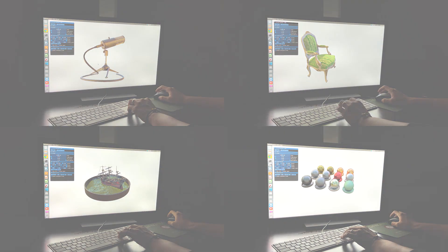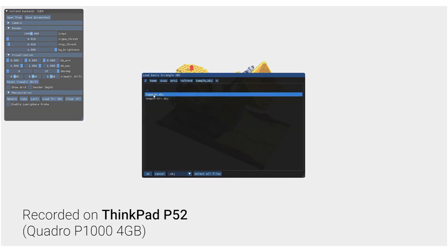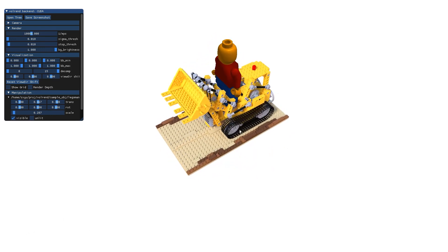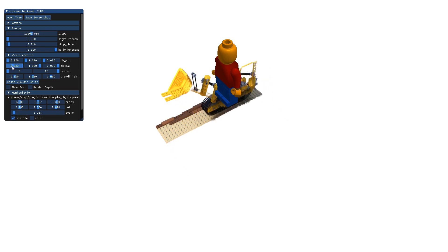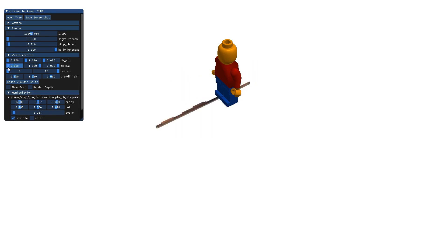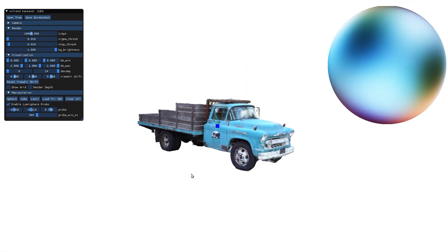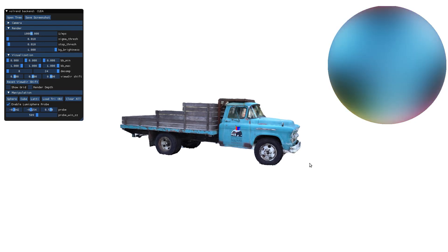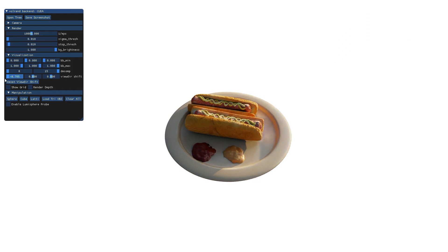A real-time viewer has many features you can try for yourself. You can insert and move around meshes with correct occlusion handling relative to the volume. Or slice the scene to view a cross-section for visualizing what's inside the node. Or inspect the directional distribution of radiance at any point using a movable probe. Or achieve effects similar to relighting by shifting the view directions.